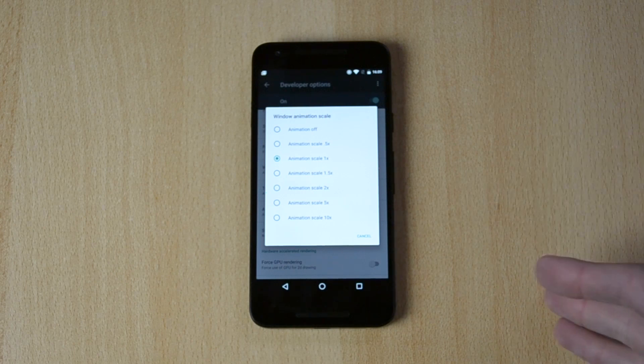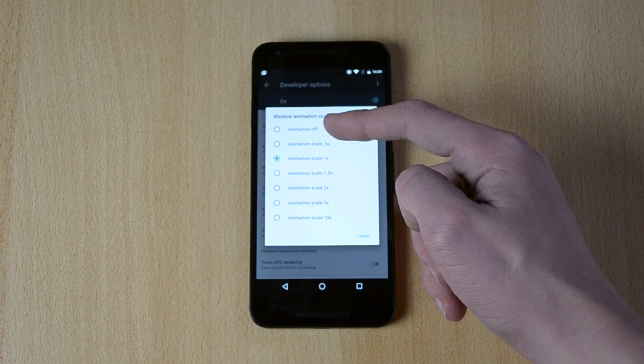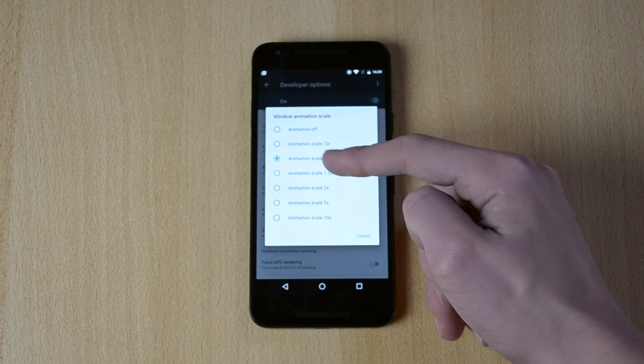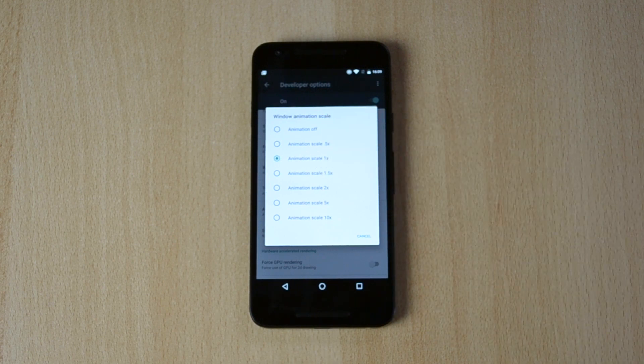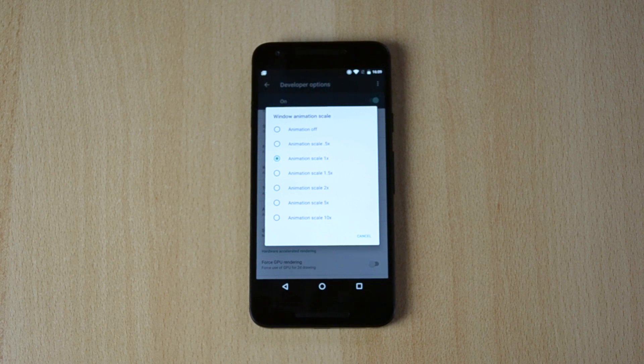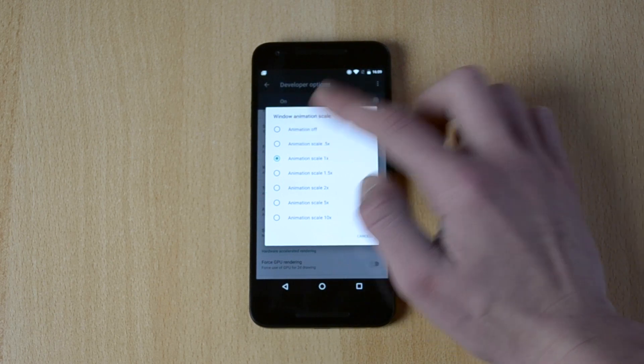If you prefer animations but still want to speed up your device, just select the 0.5x. If you don't even care about animations and you just want speed, just click animation off.